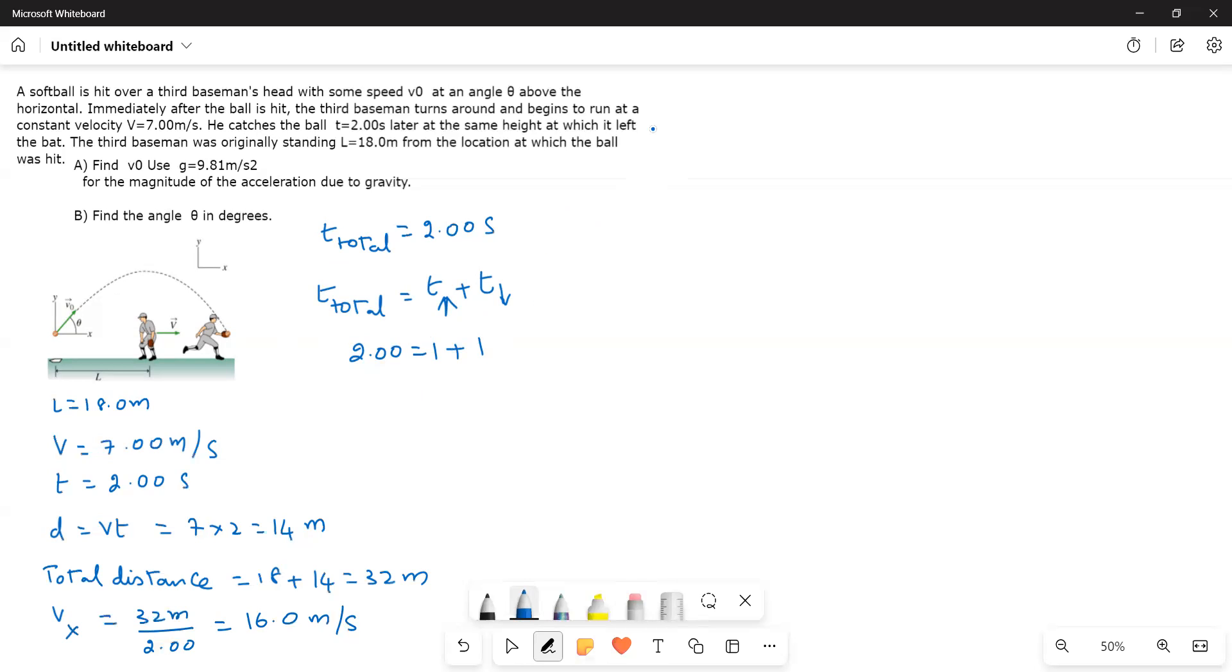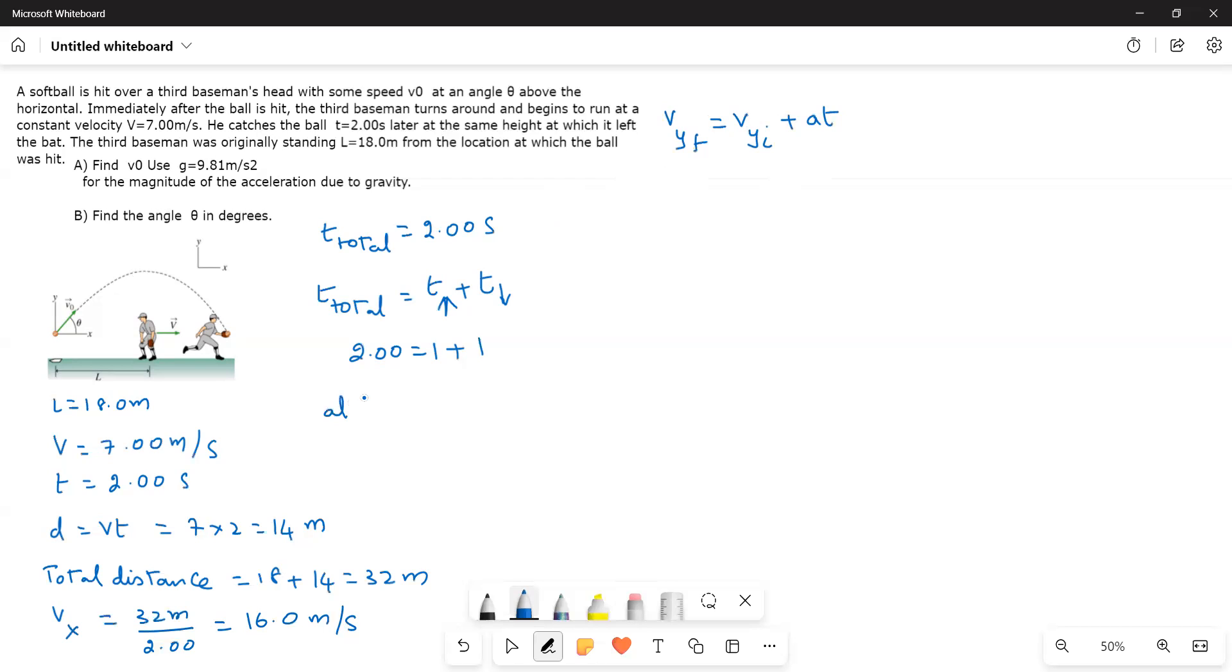So vyf, we use the formula, vyf is equal to vyi plus at. Now at the highest point, maximum height at h max, v is equal to 0.